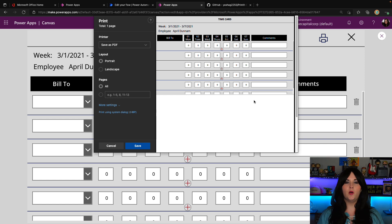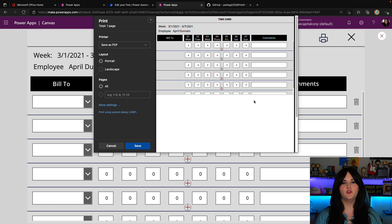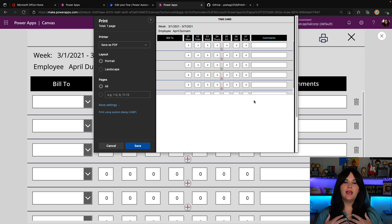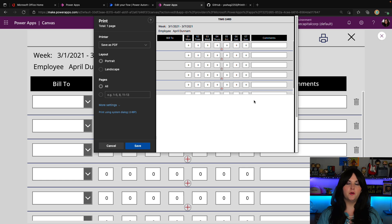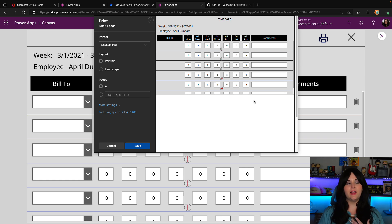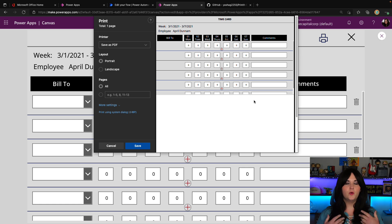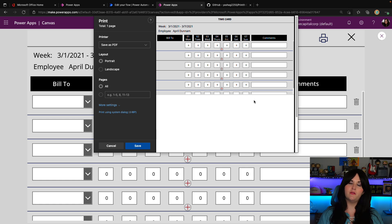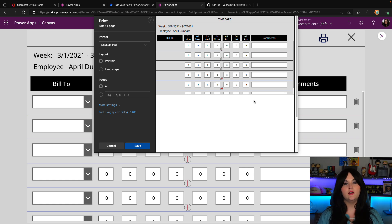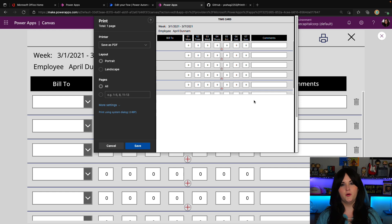That's when you want to move on to a different solution. So that could either be a PCF PowerApps component framework control that allows you to print, such as the one that Yash Argoal built. And I made a video about, which again, I'll have a link to in the video description so that you can reference that. Or using alternatively the power automate approach.